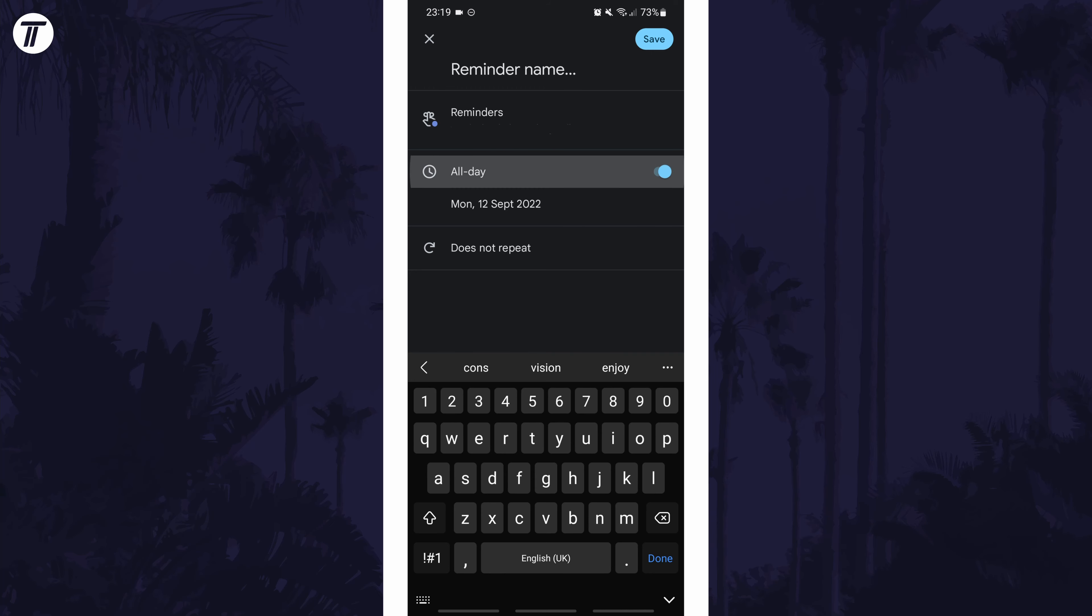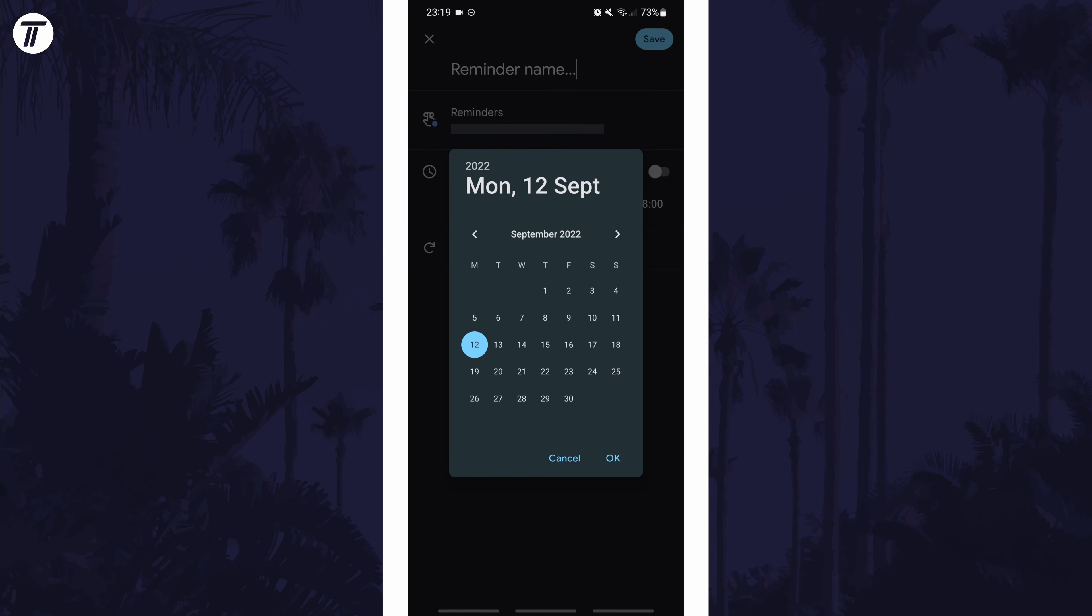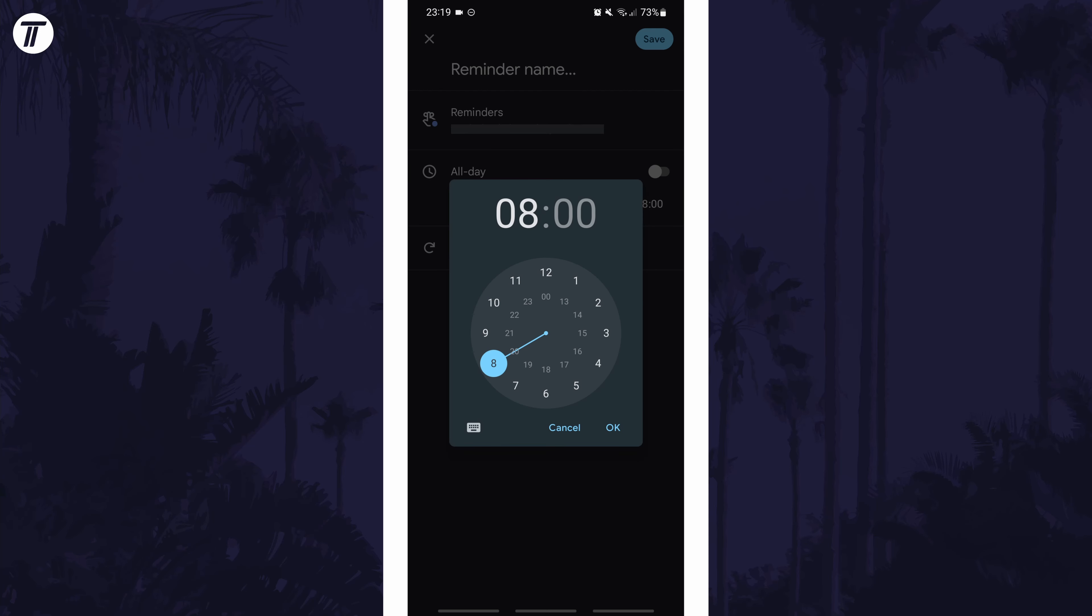Below this, you can specify the timings for the reminder. For example, you can choose whether the reminder is for all day or a specific time, and then you can choose the date for the reminder and whether it repeats. Tap on save in the top right once you're happy with the settings.